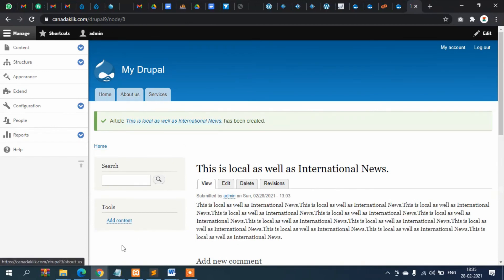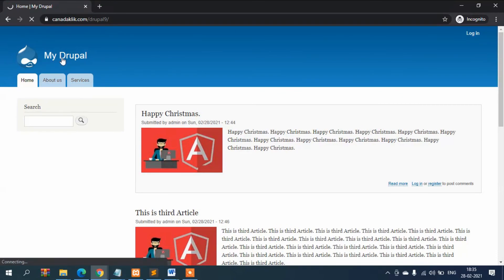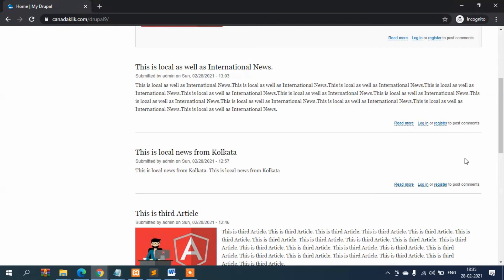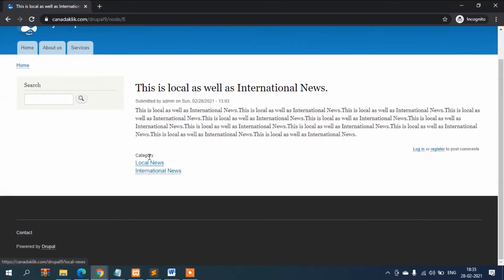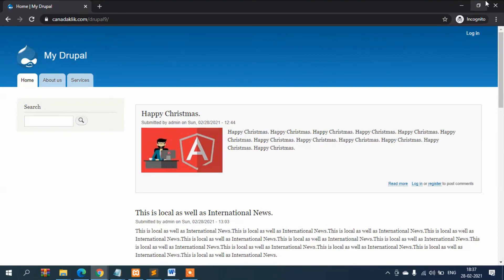The article is now saved but the category association isn't visible elsewhere yet. If you click on the news article, you can see it is listed under Local News as well as International News. That's it for the taxonomy and category section of Drupal 9. In the next video I'll show you how to create tags and associate them with articles — stay connected, see you in the next video.